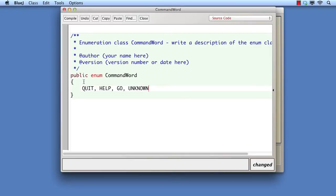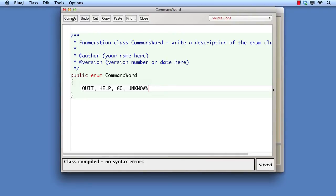This is because each word is actually a reference to a command word object. Each of the words is actually a public final class variable, so we would refer to them as command-word.quit, command-word.help, etc. In effect, an enum is a special form of class in which all instances of the class are predefined via the enum names. In other words, you cannot create enum objects directly.